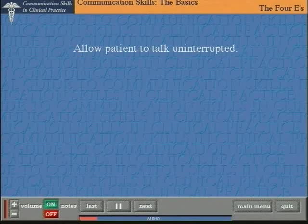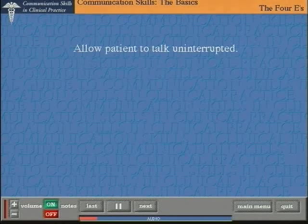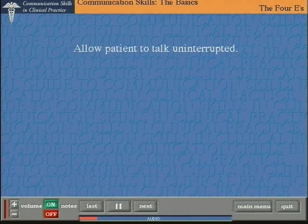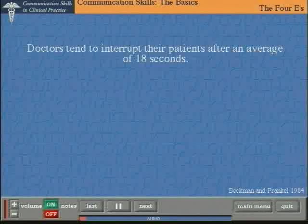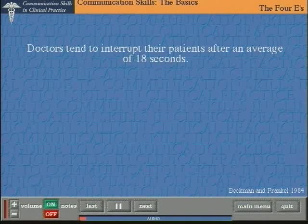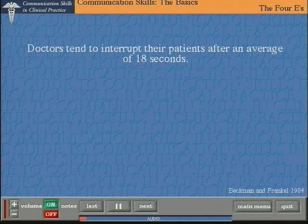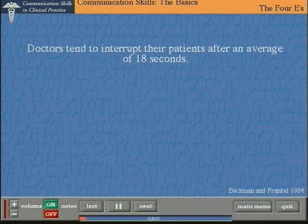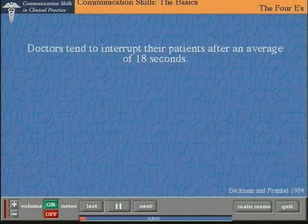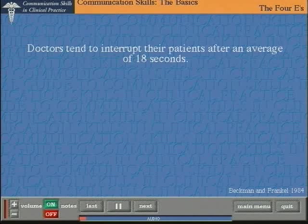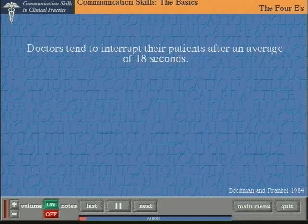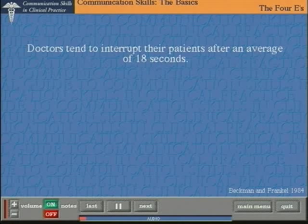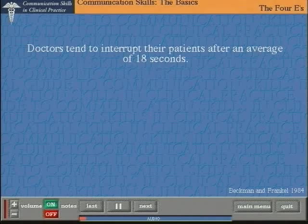In eliciting the agenda and the story, one of the most important features is allowing the patient to talk uninterrupted. The classic paper referenced here shows that doctors tend to interrupt patients after an average of 18 seconds. Whereas if you leave the patient to talk, they will only talk for a maximum of about two minutes. Hence, the first two minutes really are crucial, and not interrupting is a key technique in facilitating the interview. We'll be demonstrating that later on.